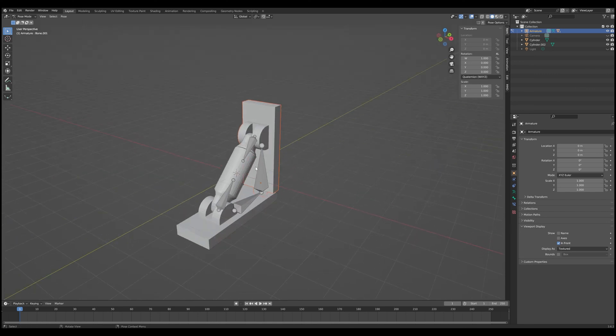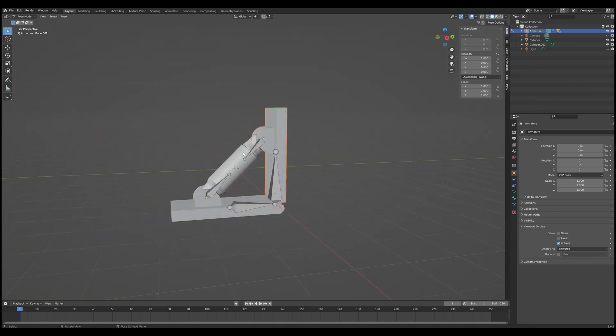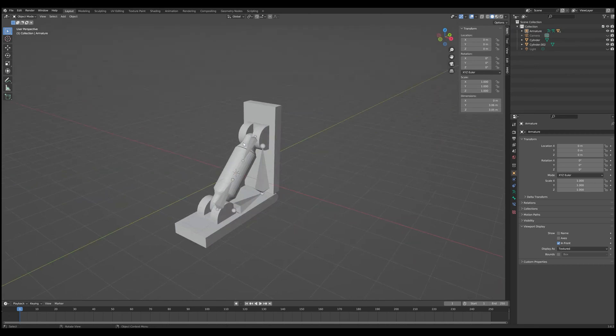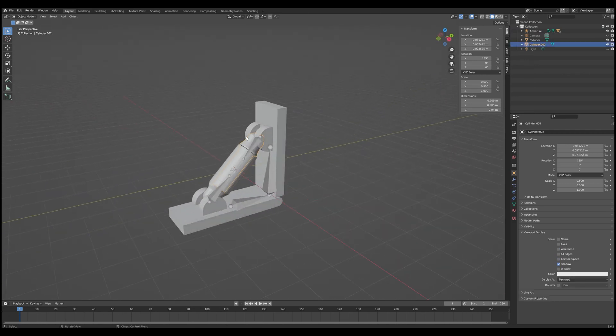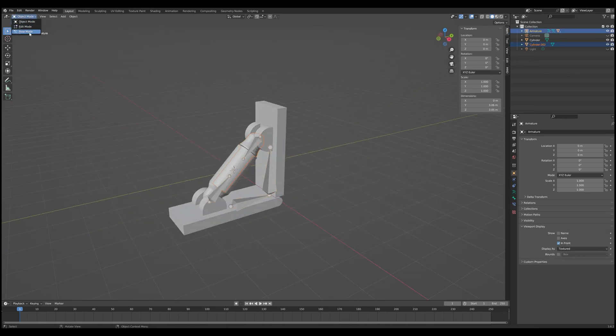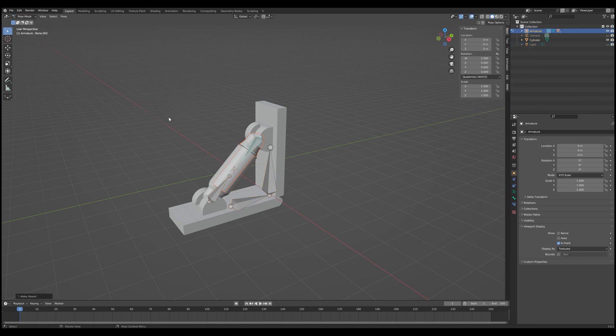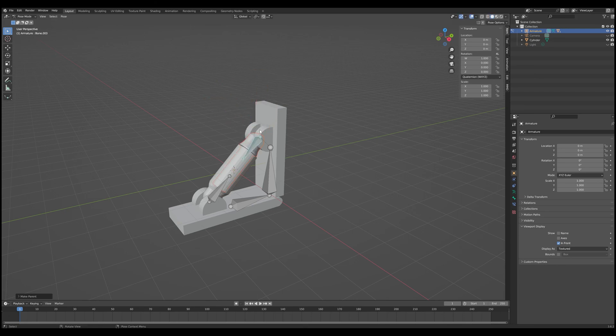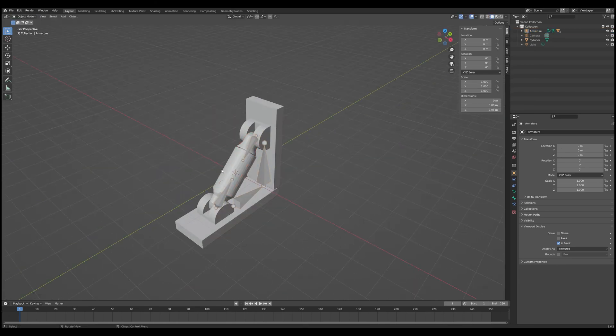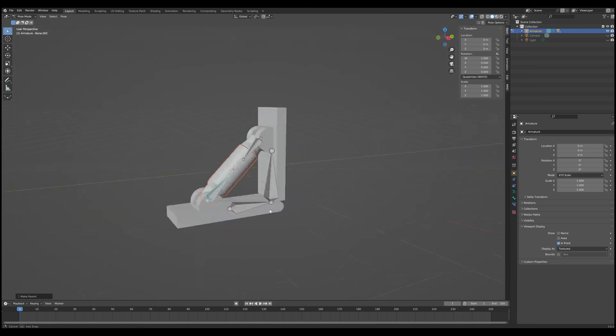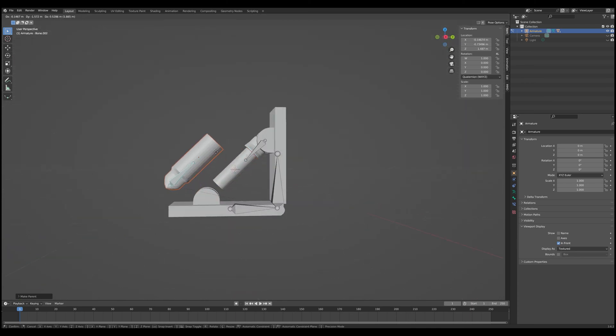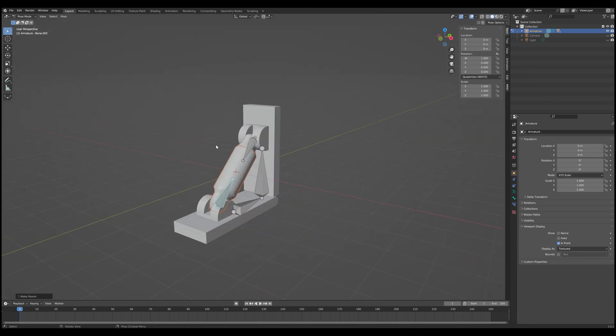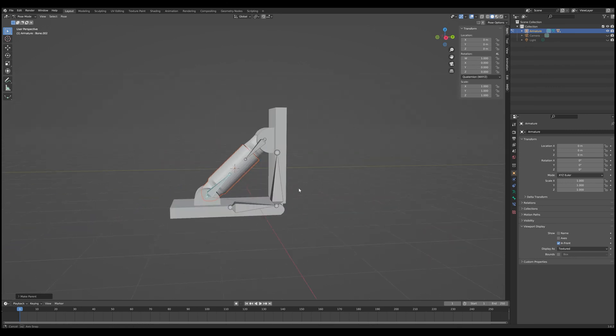So let's go ahead and do the same thing for the sheath here. Go back into Object Mode. Select the rod part of the piston. Select the armature. Pose Mode. Select the appropriate bone. And just like that. And there we have it. So now all of our objects are appropriately bound to the bones that are supposed to control them. So making progress.